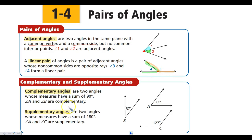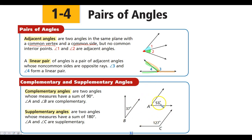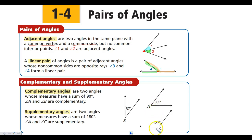Complementary and supplementary angles are terms you have been exposed to previously. Complementary angles are two angles that add to 90 degrees. Supplementary angles are two angles that add to 180 degrees. If we look at angle A and angle B, these two angle measures add to 90, so angles A and B are complementary. If we look at angles A and C, these two add to 180, so angles A and C are supplementary.